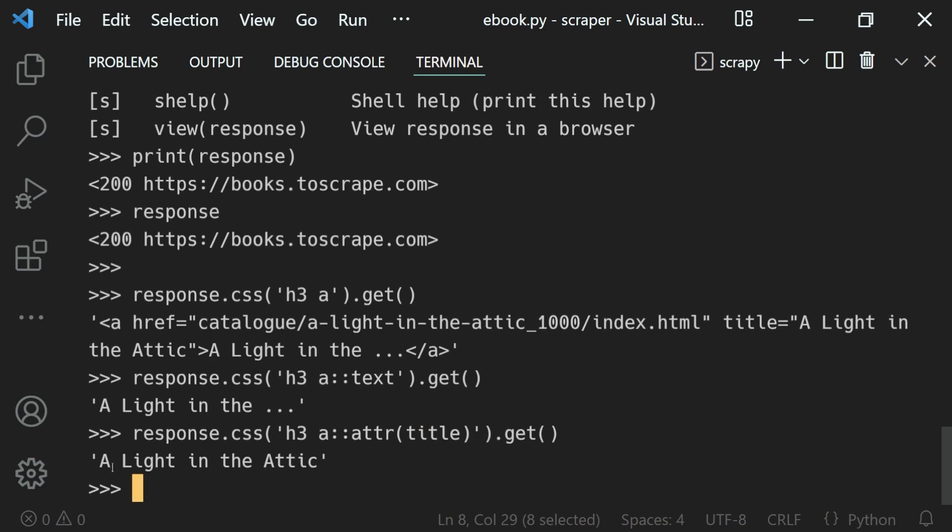Hit enter. You can see we get that back. Using the shell we can query our response how many times we want interactively like this.